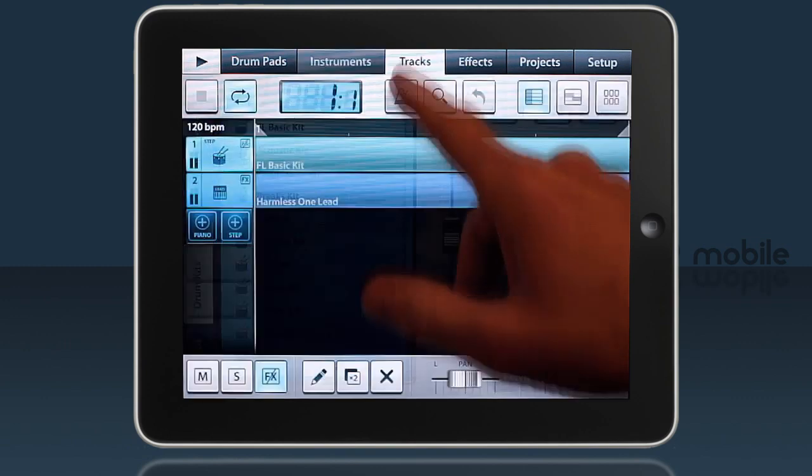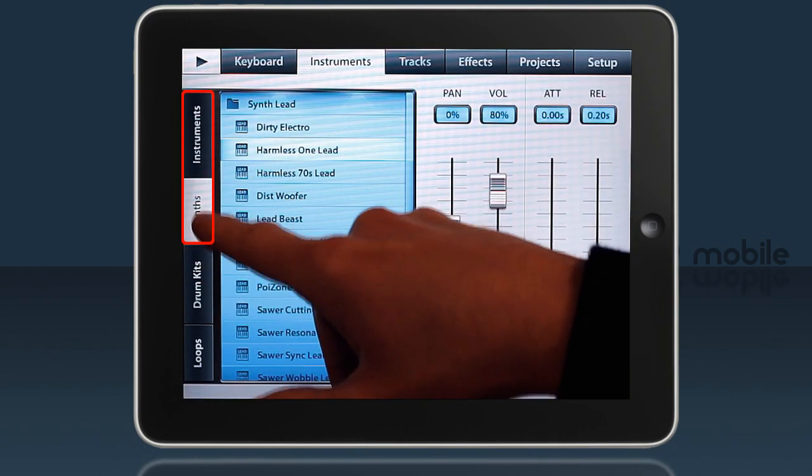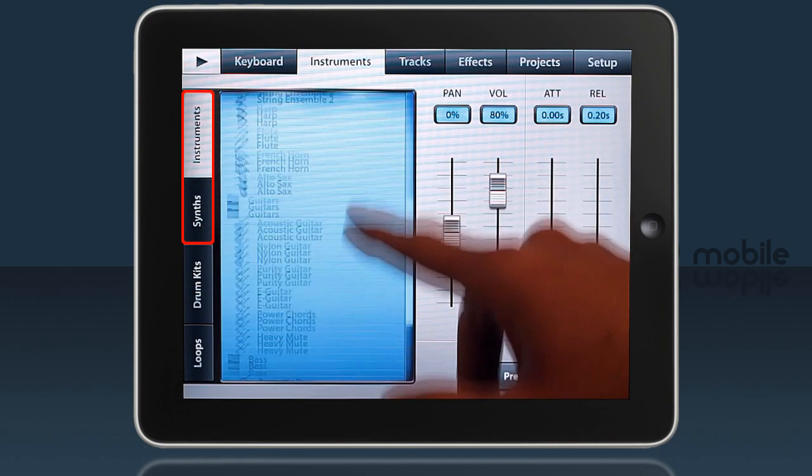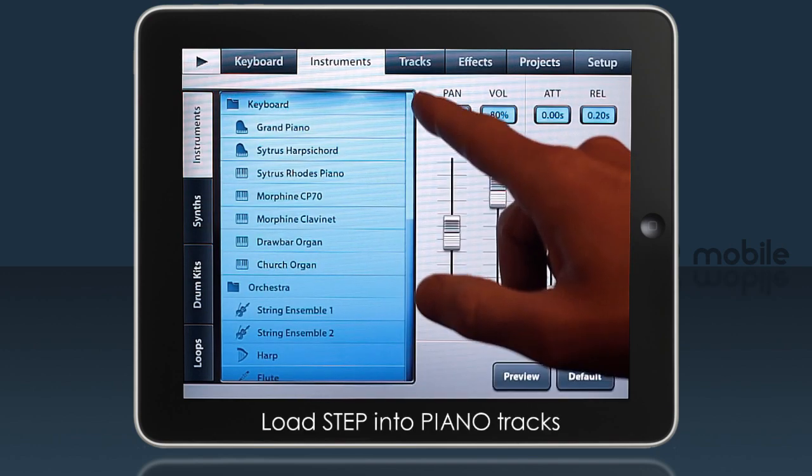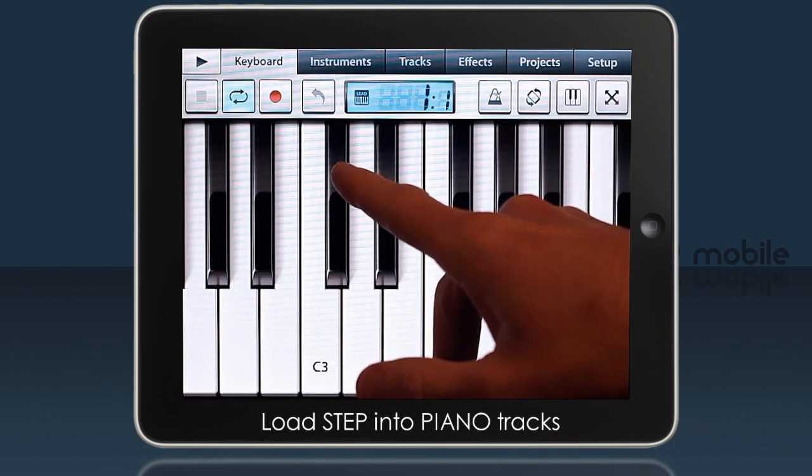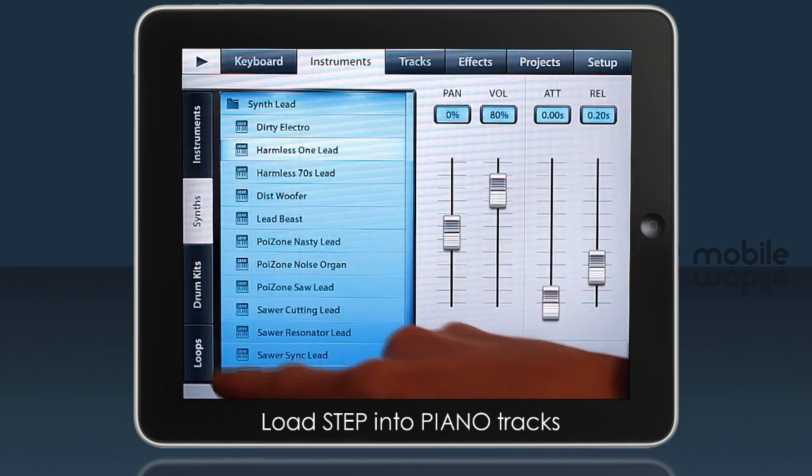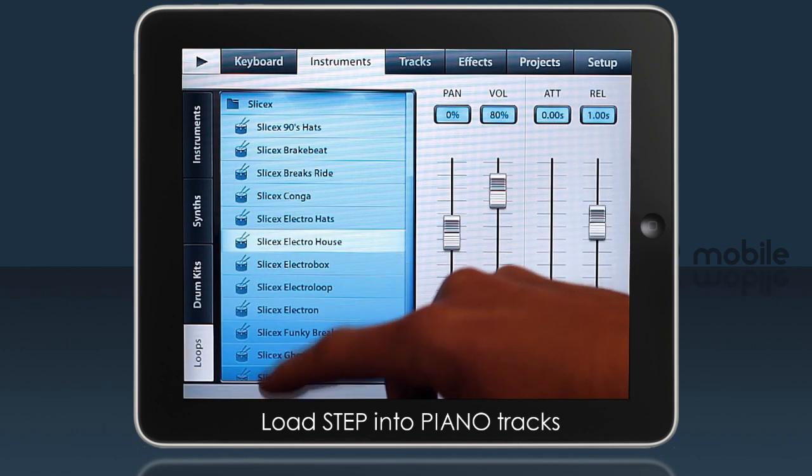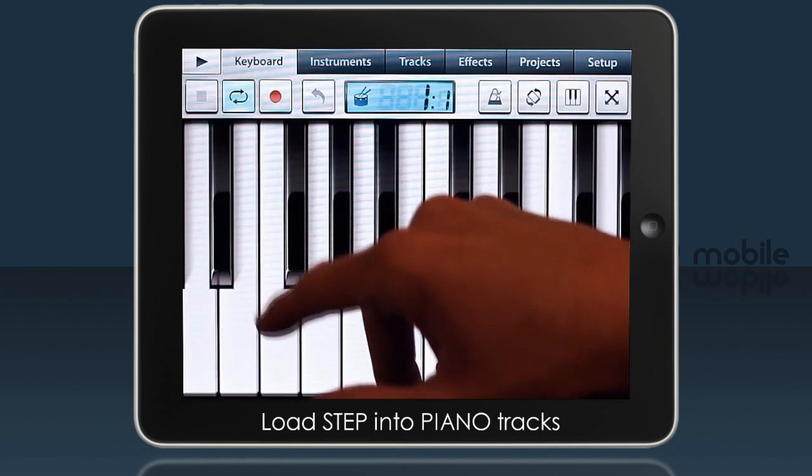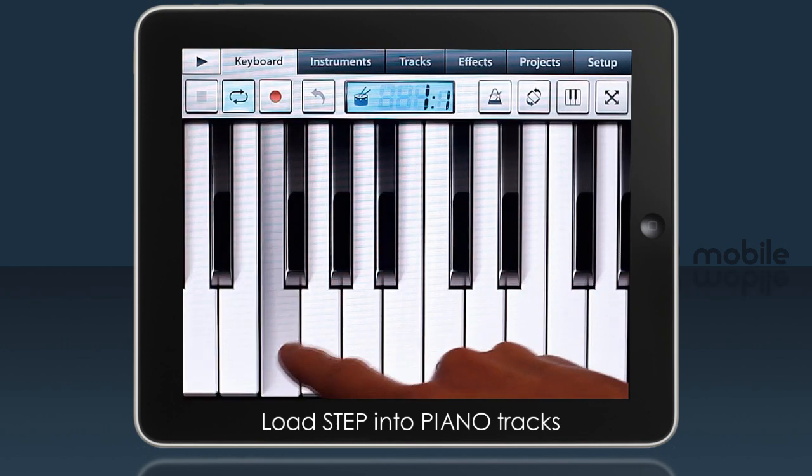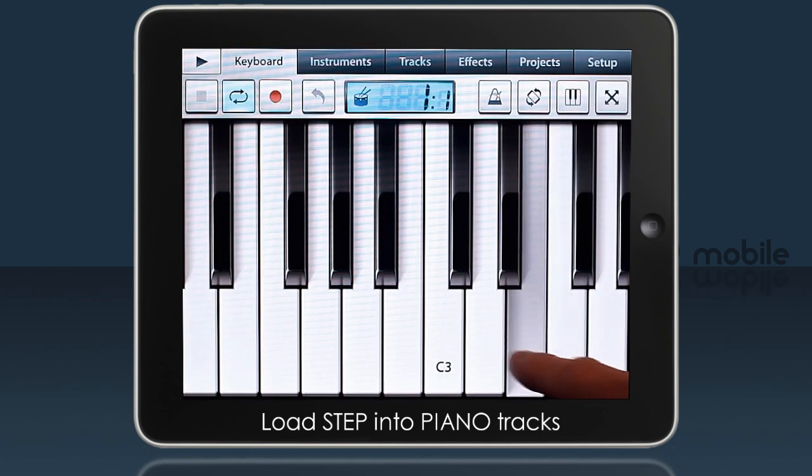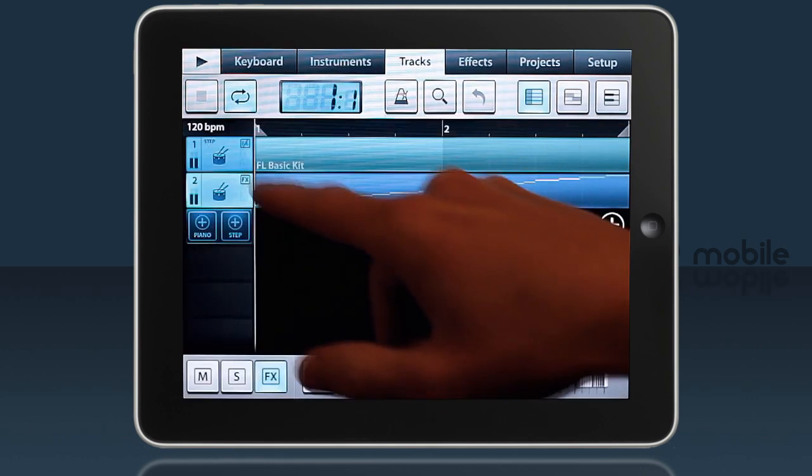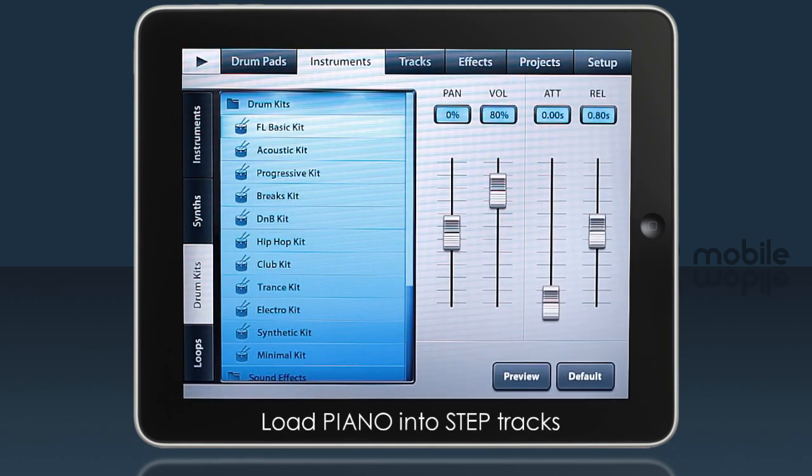The Piano type instruments relate to the Synths and Instruments. It is possible however to select the Piano track and load Step type instruments into it, or select a Step track and load Piano type instruments into it.